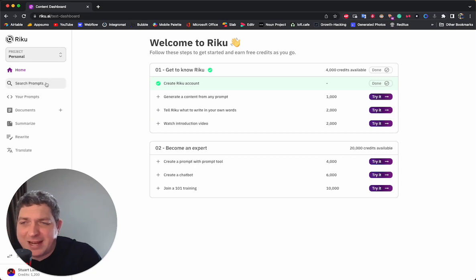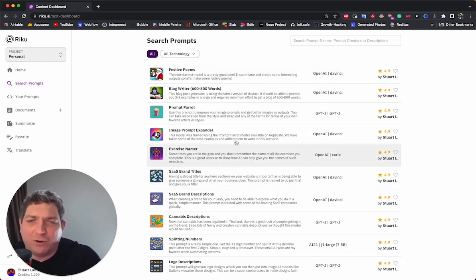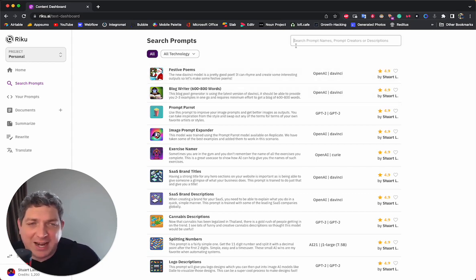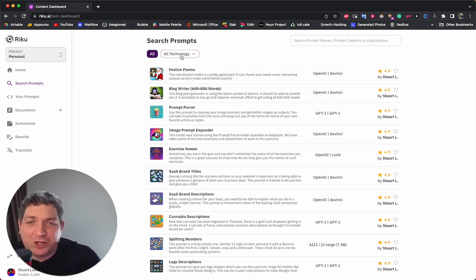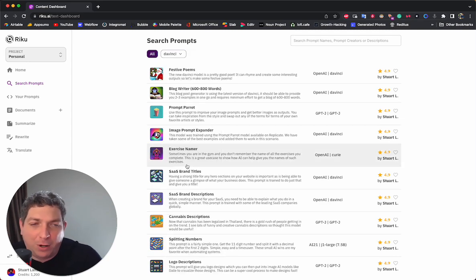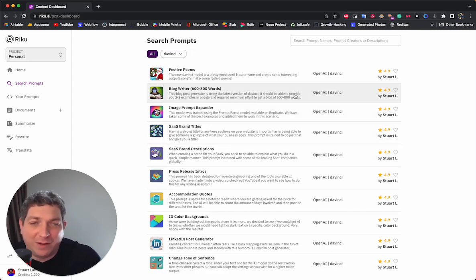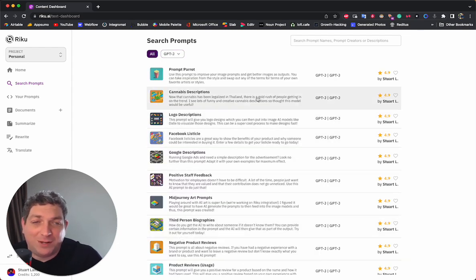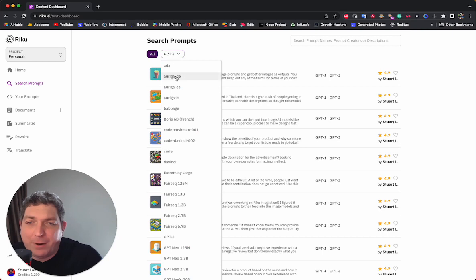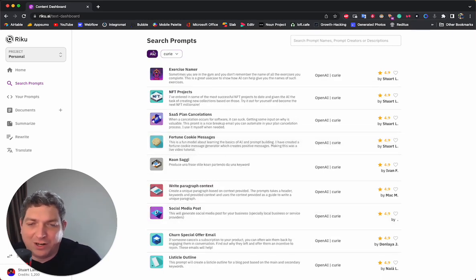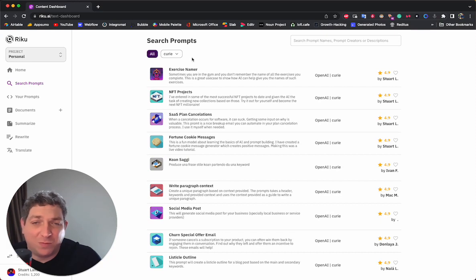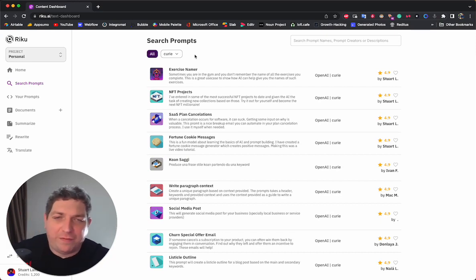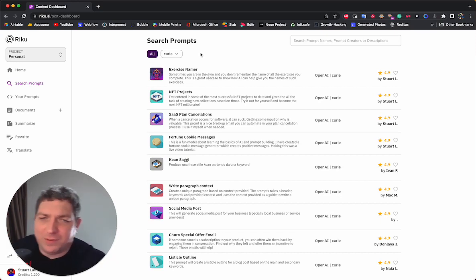We then have the ability to search prompts. This will be all the prompts within the community. You'll be able to search them by name, choose the different technologies and pull up all of the prompts from different technologies. We have OpenAI, DaVinci, GBTJ, and we can pull up all of these interesting different prompts from different technologies. It's a super interesting, super cool, super easy way to find the prompts that you need quickly.